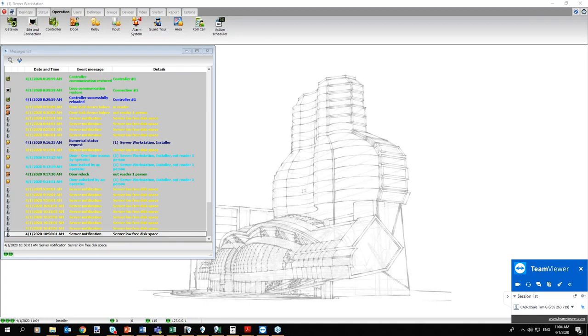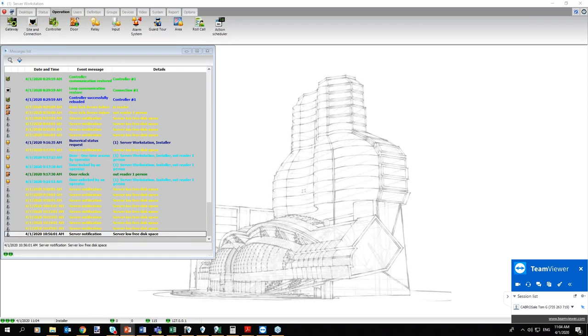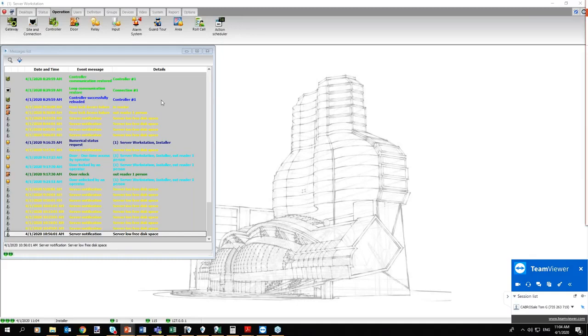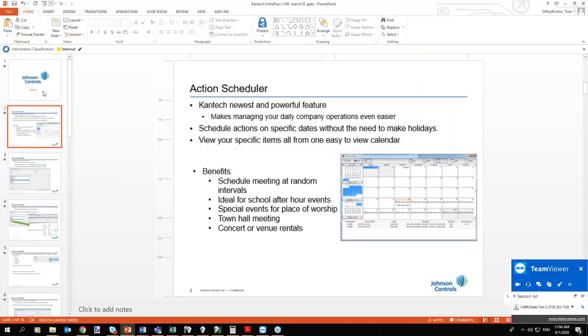Before we begin, let's start with some fun PowerPoint stuff. This feature was launched in the 7.4 version and it's one of our favorite versions, I think, that we have.